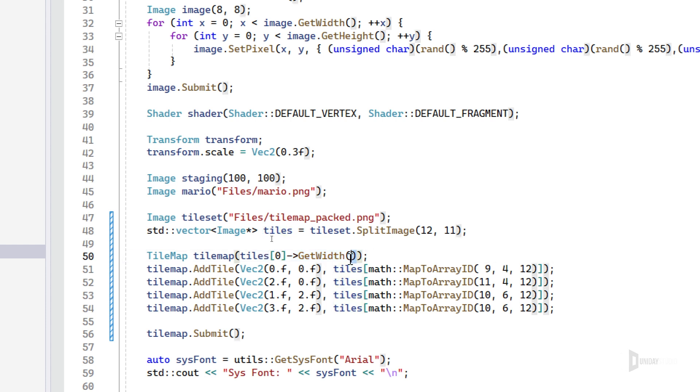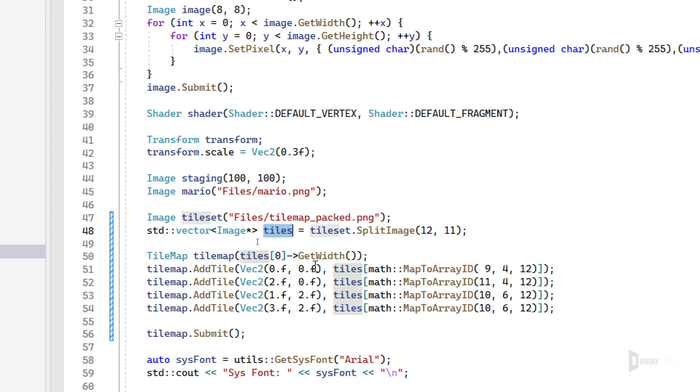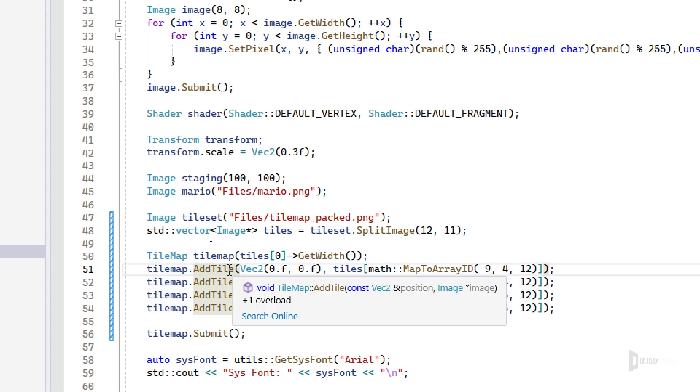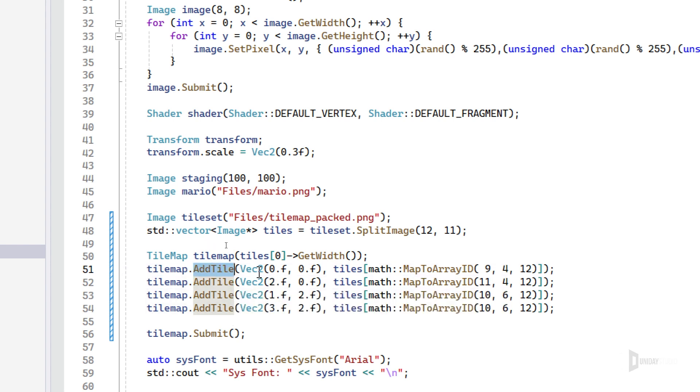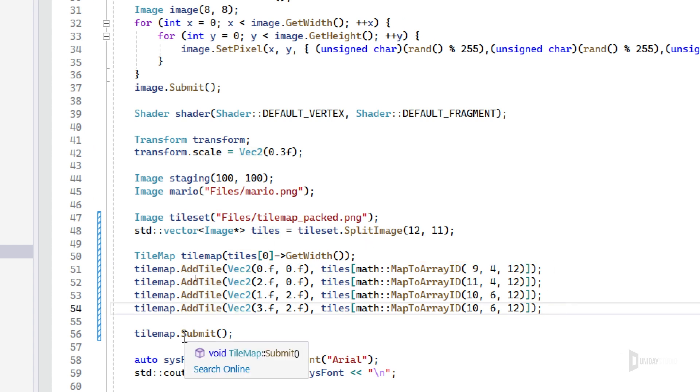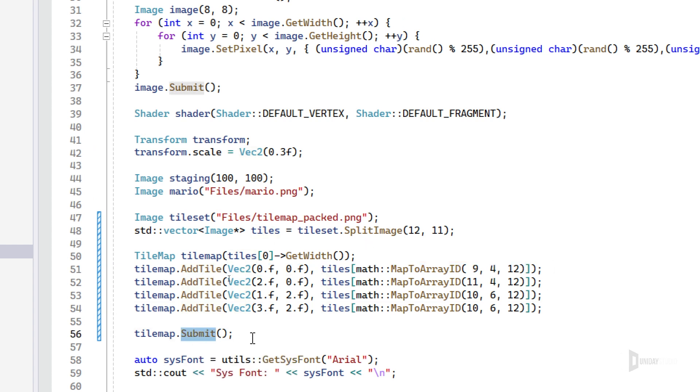I can pass the width here that we got, and then I can simply add tiles to it. And it will render this tile at this given position with this given image, and I can submit this and it will compile and run.